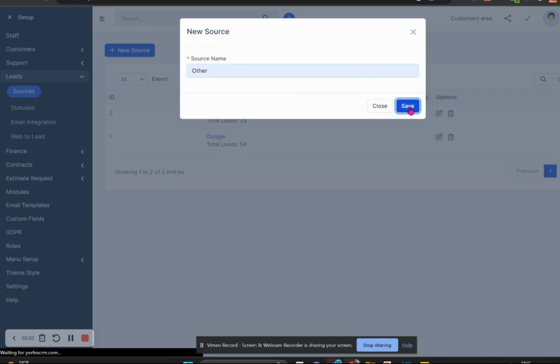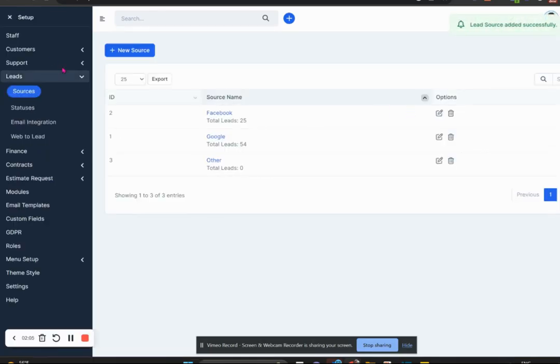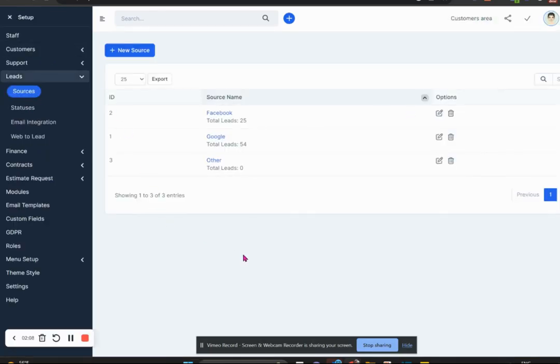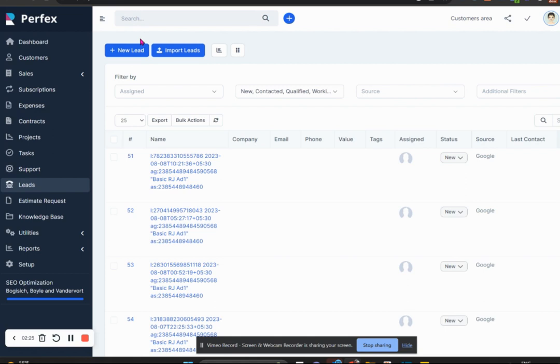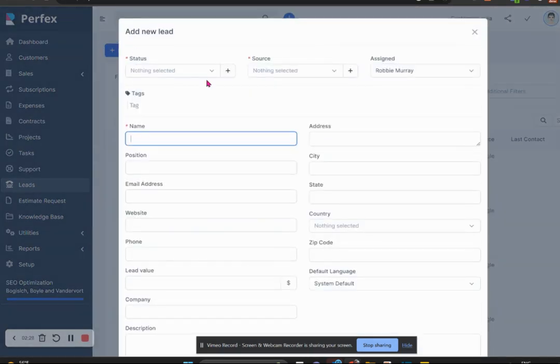You need administration access to do that. So when we go back and have a look at our statuses, let's go there. When we move back to leads and capture a new lead, we capture how we got the lead.